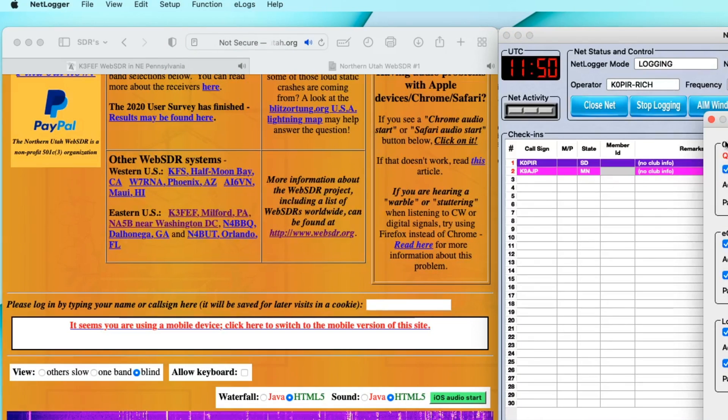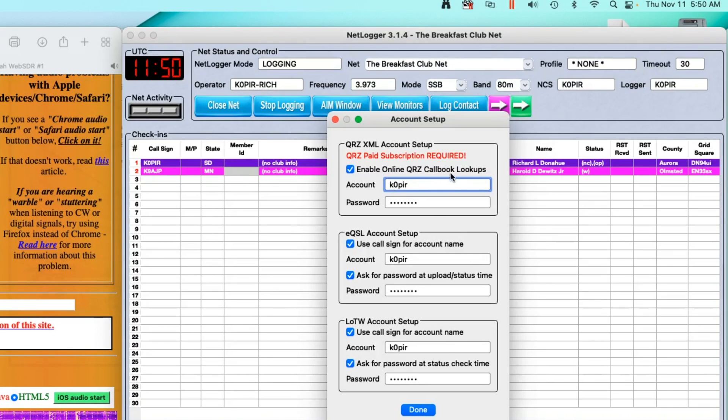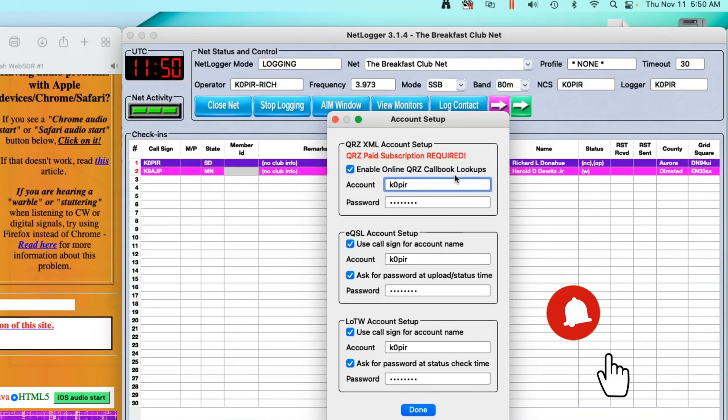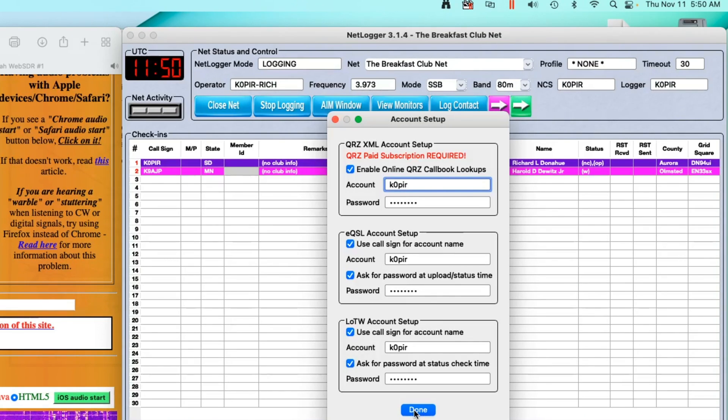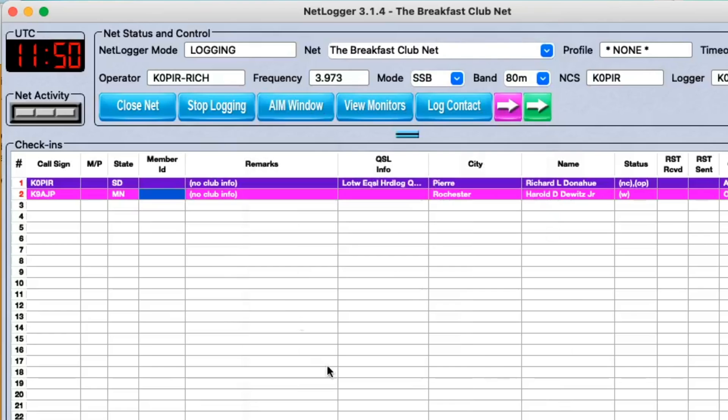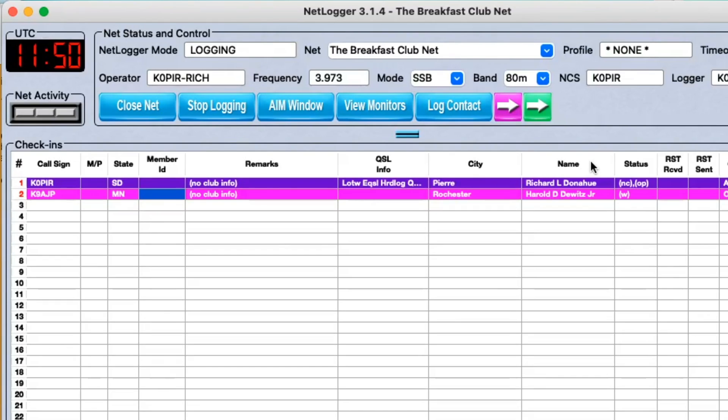And I've got QRZ.net XML account set up and this requires a paid subscription, but this is where I get the call book lookups and then I've got these set. All right, and click done there.